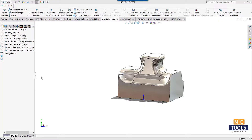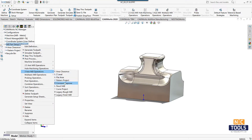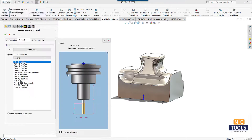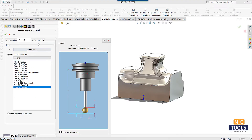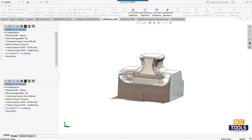An area clearance and pattern project operation has already been defined on this part. Moving on to insert a new 3-axis mill operation — a Z-level operation. Select the required tool and multi-axis features from the features tab, then click OK.